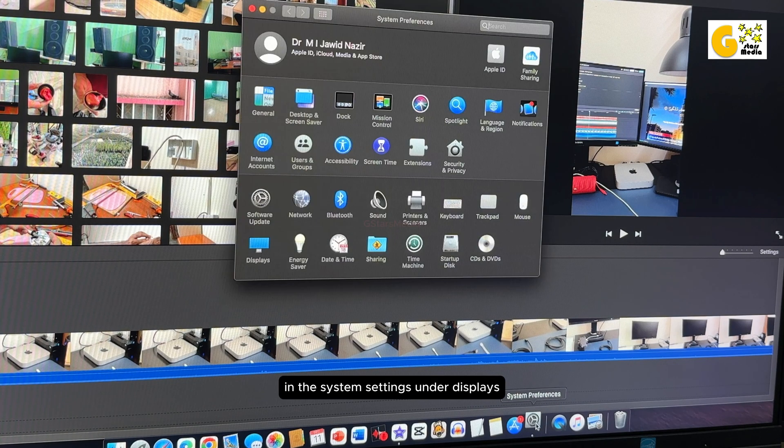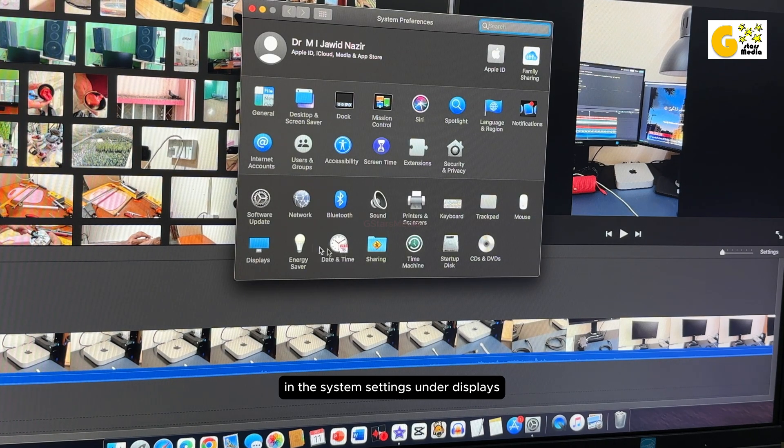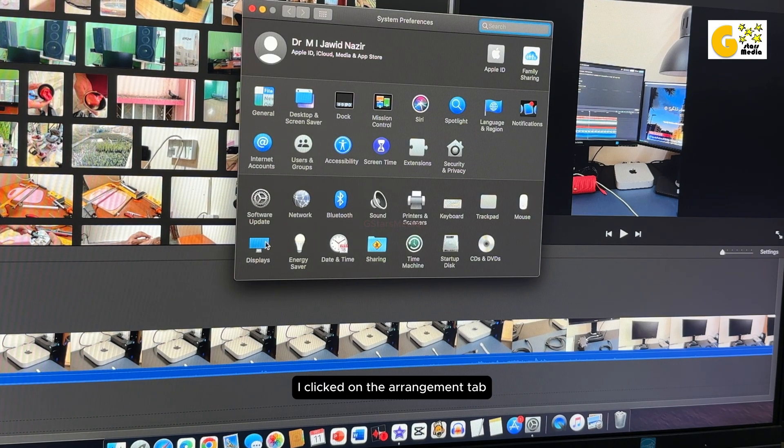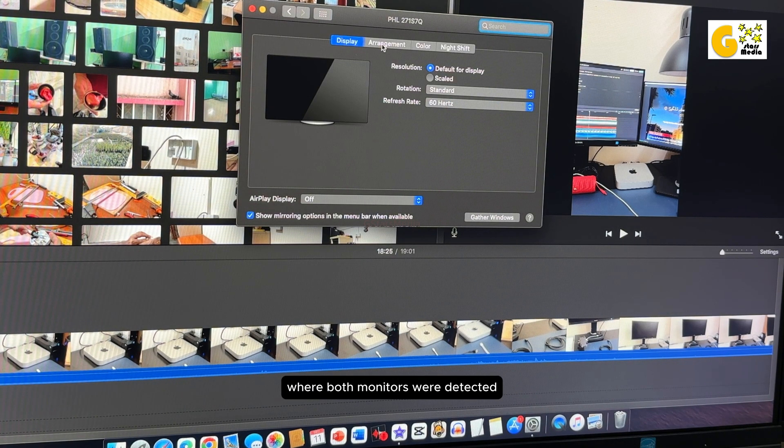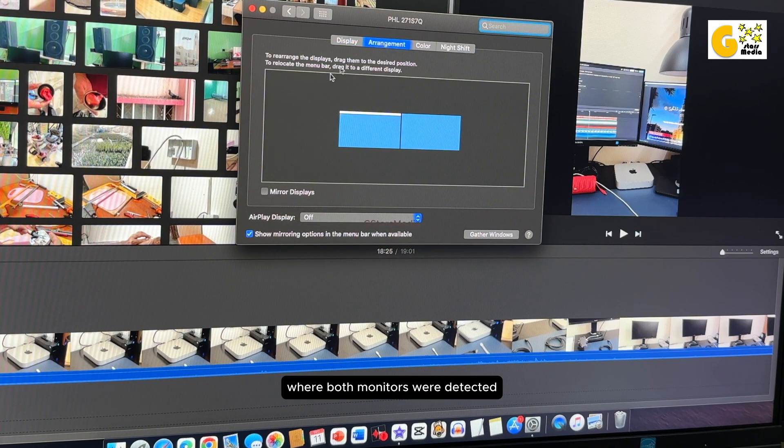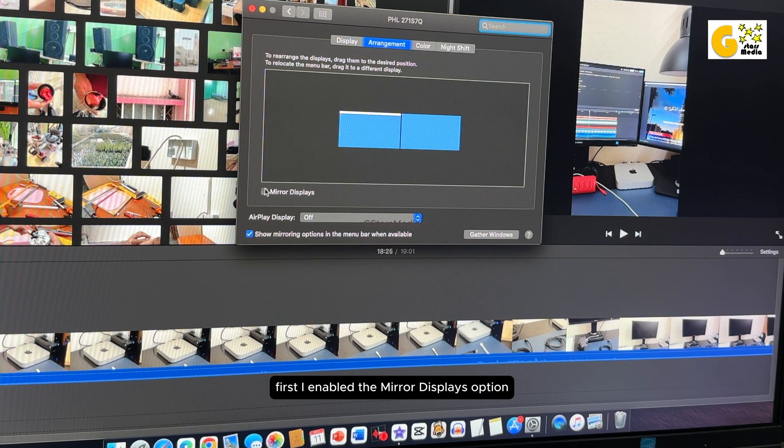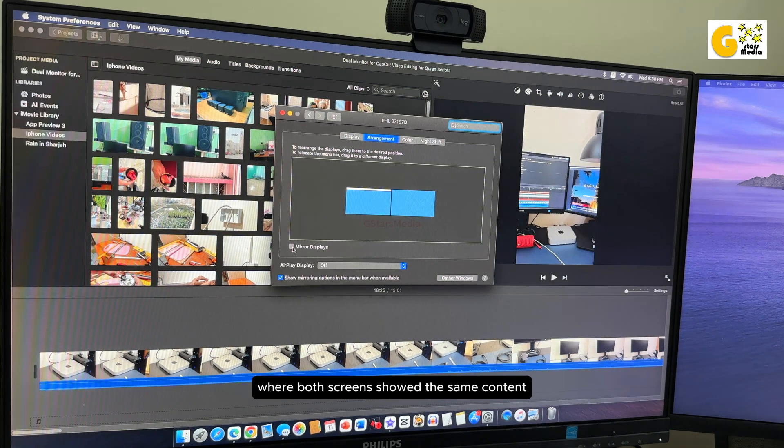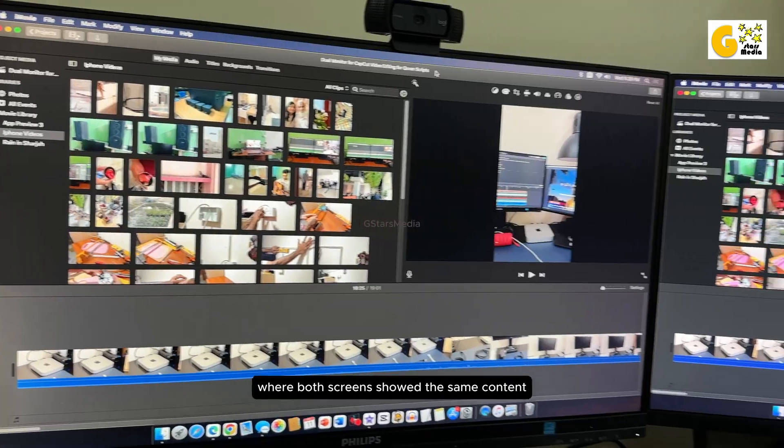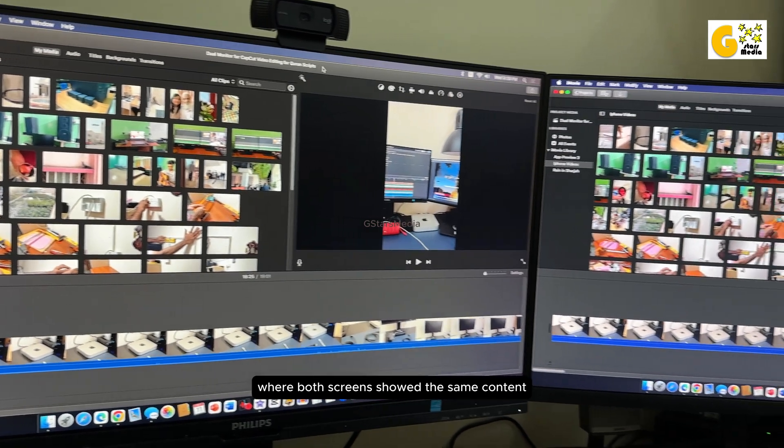In the system settings under displays, I clicked on the arrangement tab where both monitors were detected. First, I enabled the Mirror Displays option, where both screens showed the same content.